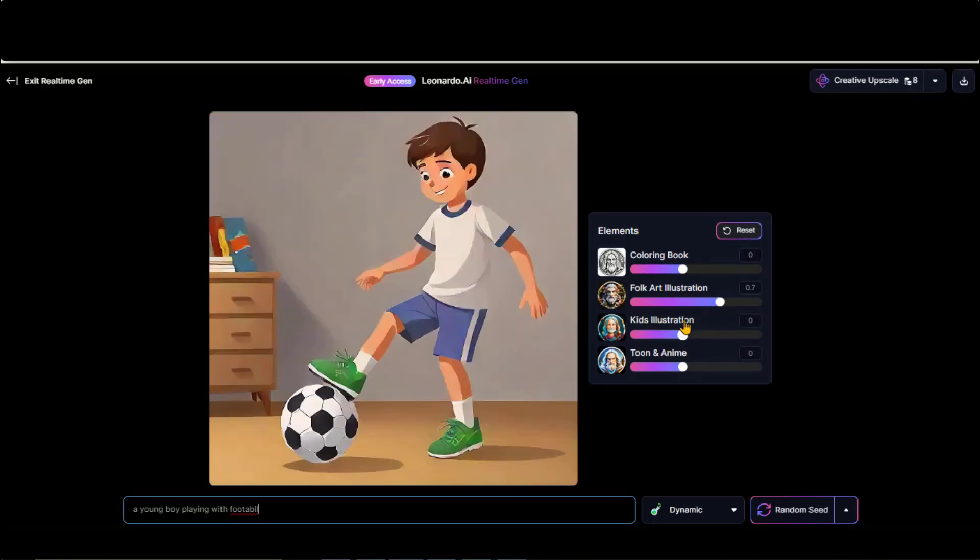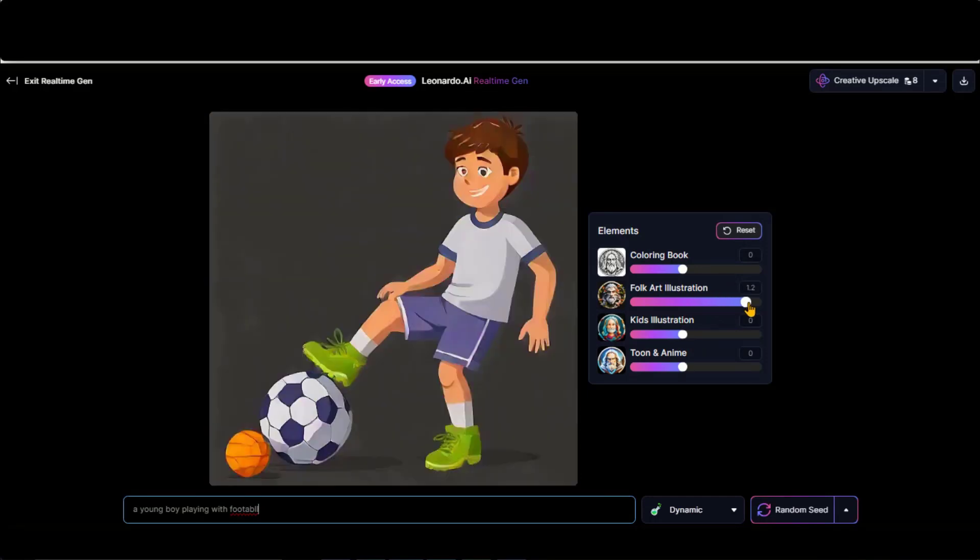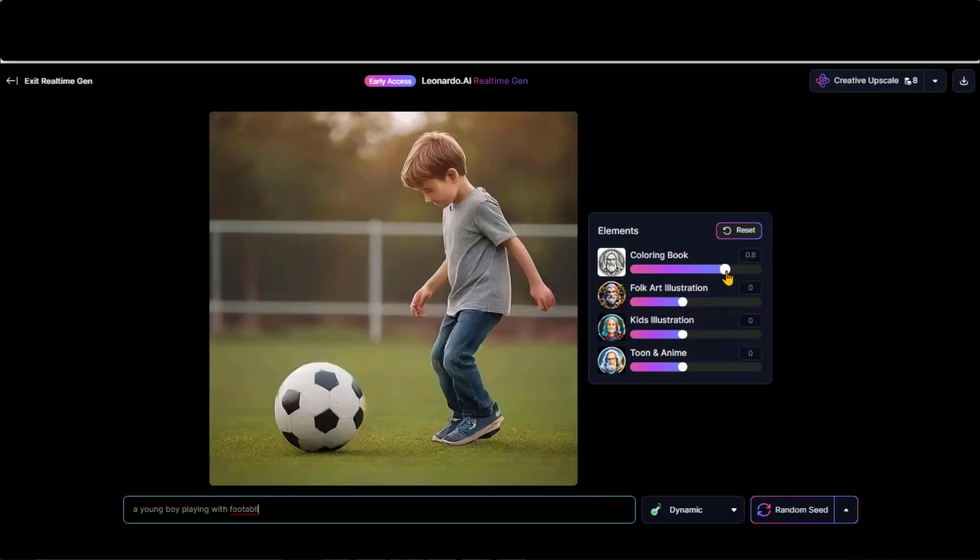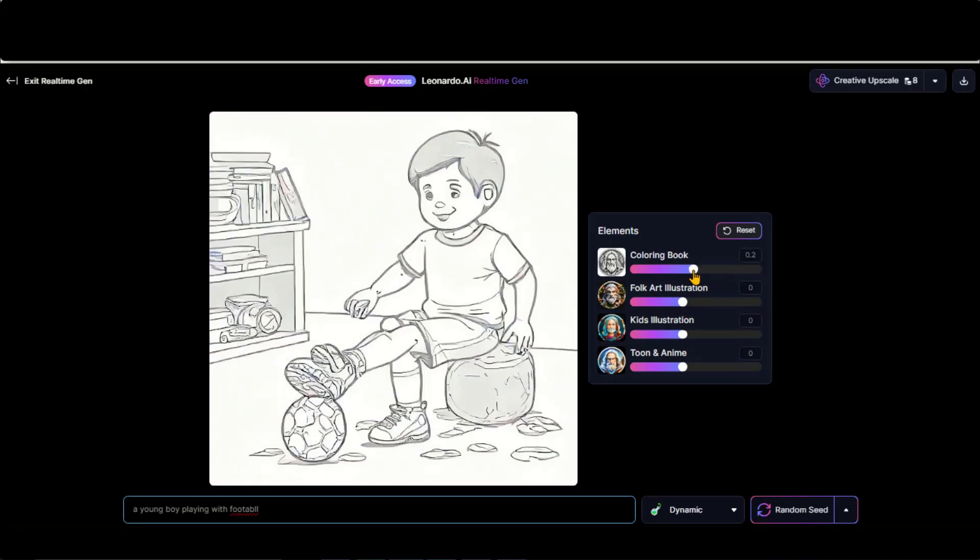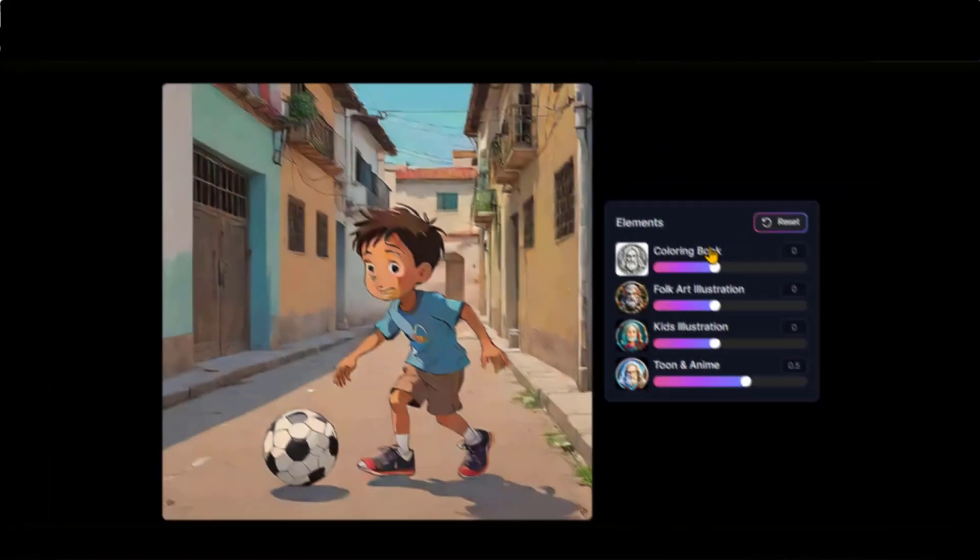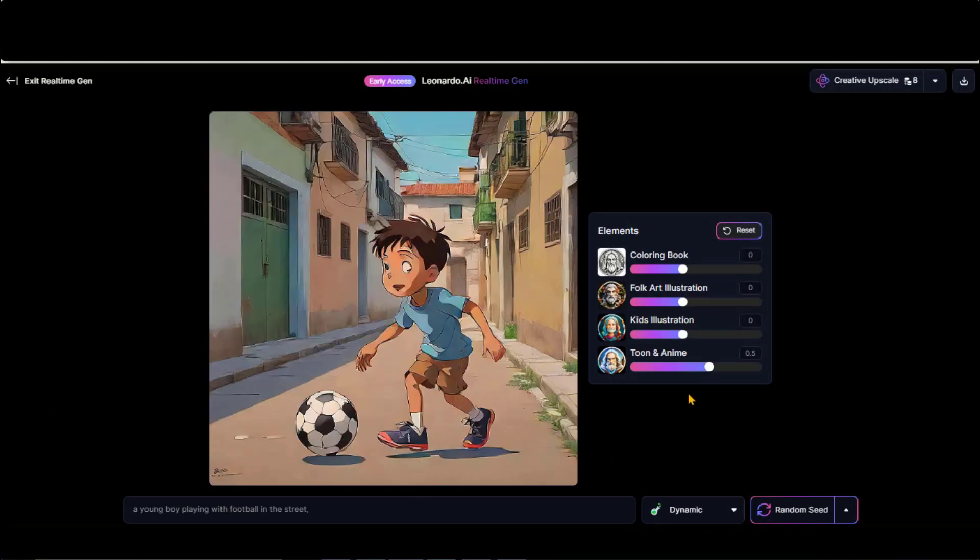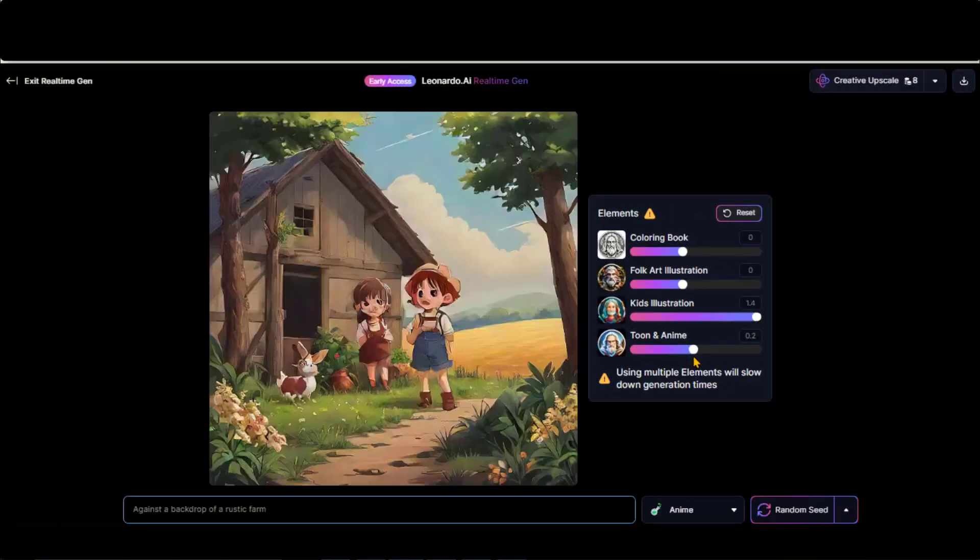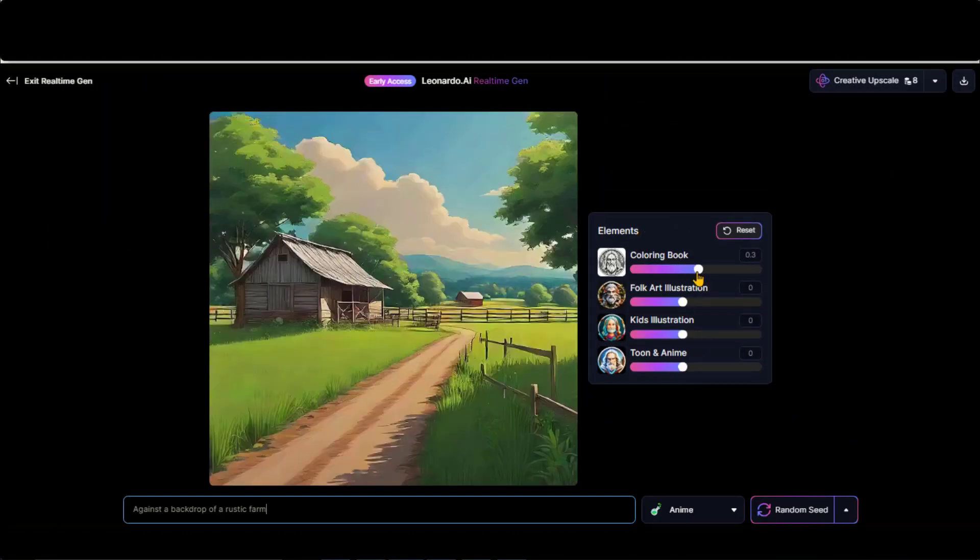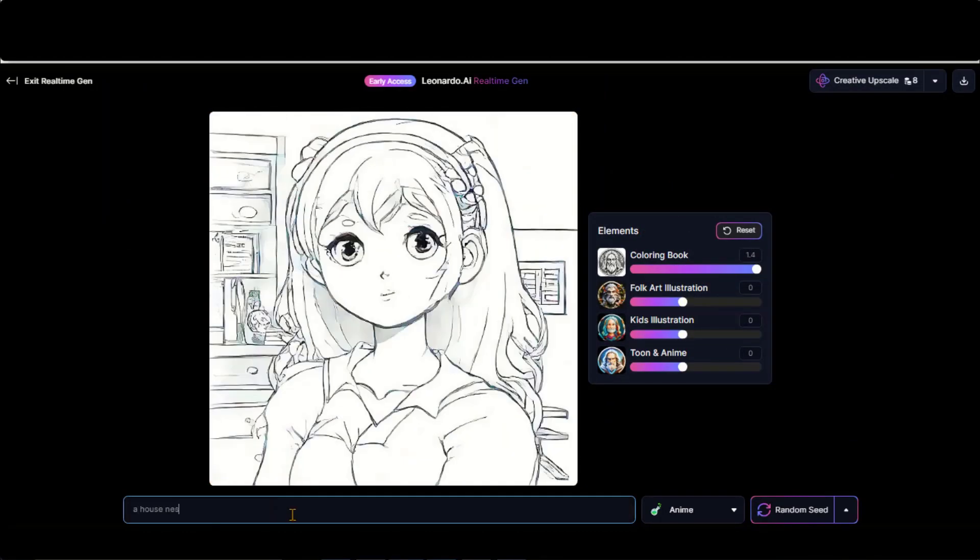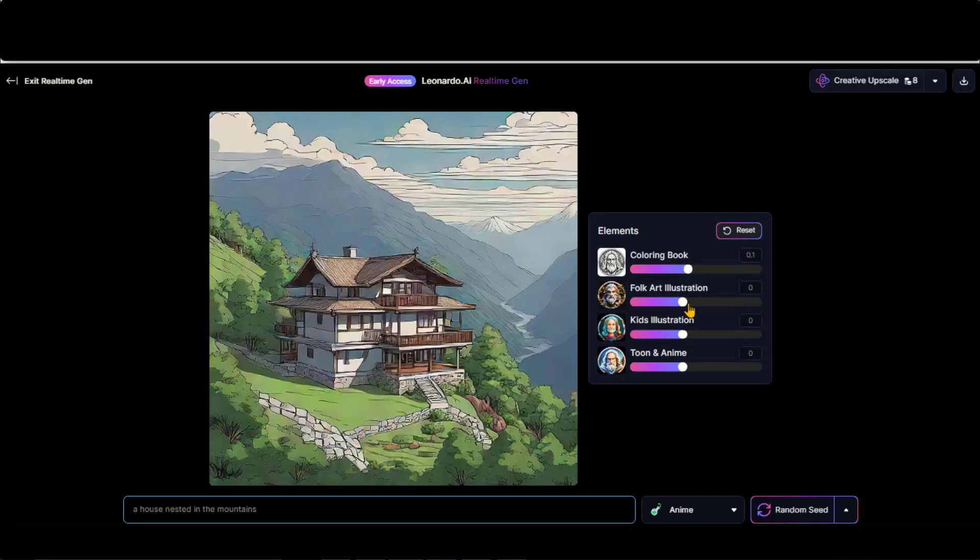The only limitation is that you can adjust only one parameter for better results. You can also try different styles. So you can play around with this tool by changing text prompts and style parameters to generate some cool images in real-time.